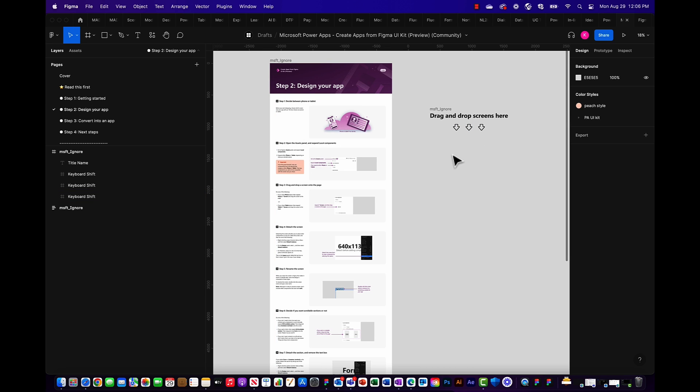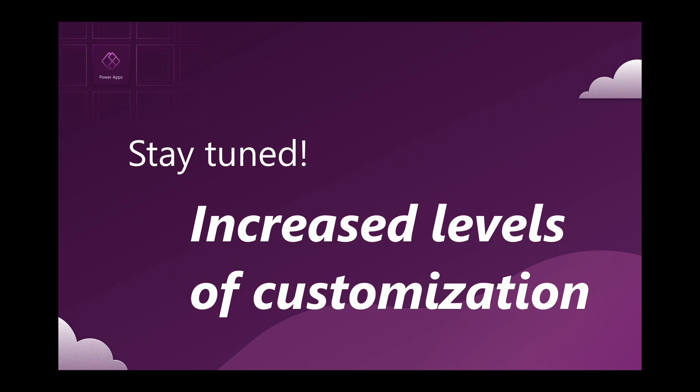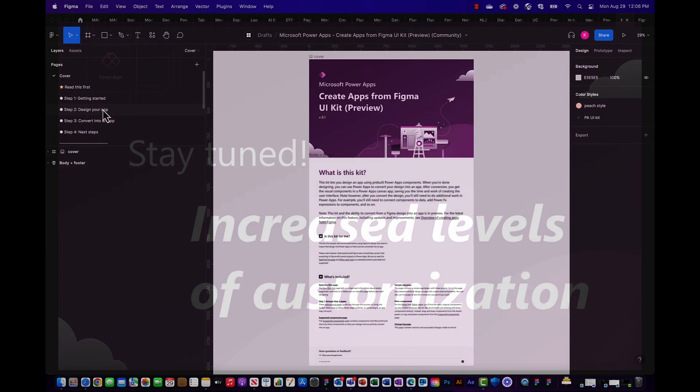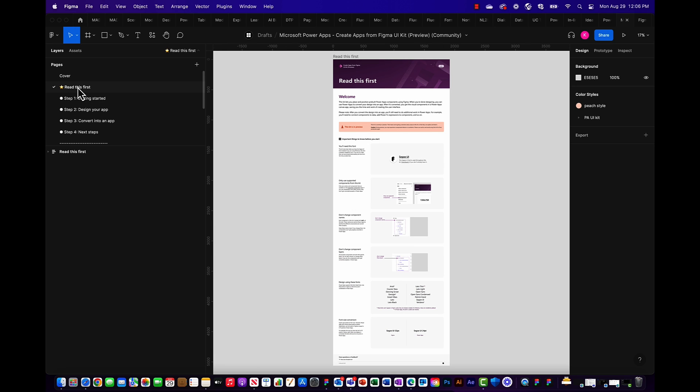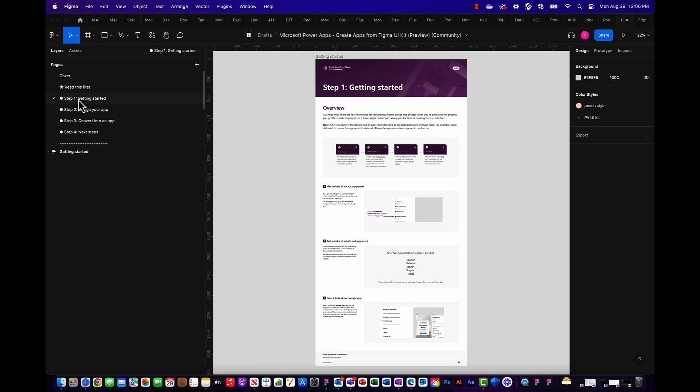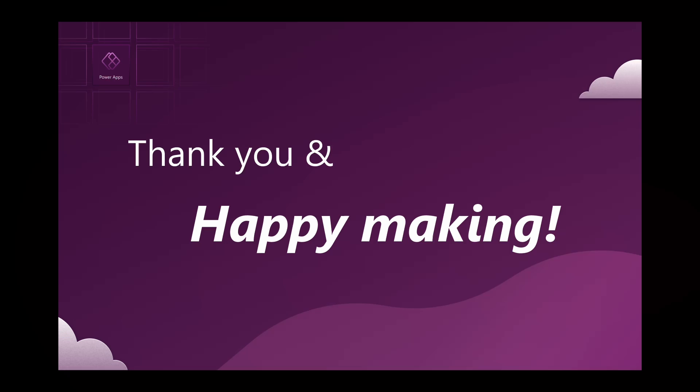While approaching design from this way might be different from your usual workflow, our team is hard at work on future versions of this kit and feature that will allow for increased levels of customization. For more information on the step-by-step details of how to use this toolkit and feature, please read through our detailed documentation inside our toolkit.